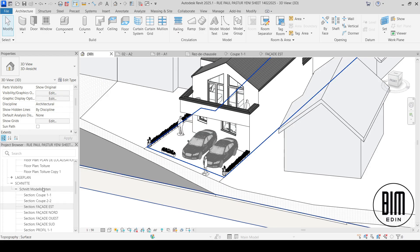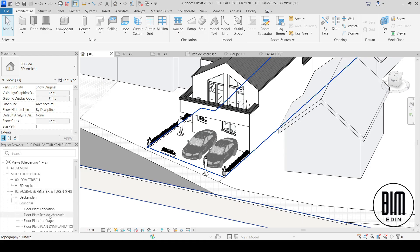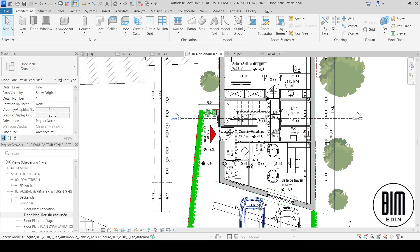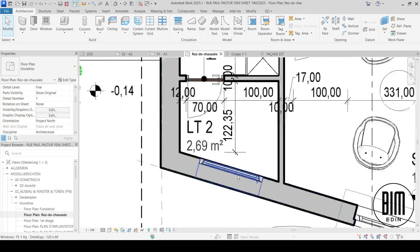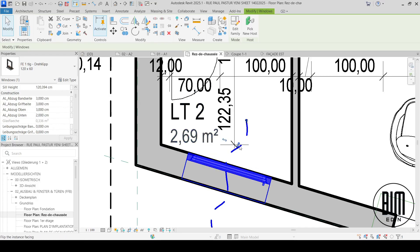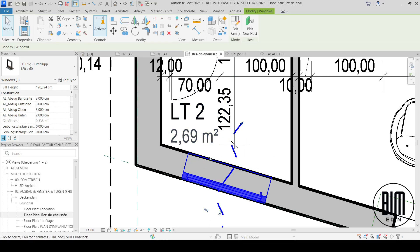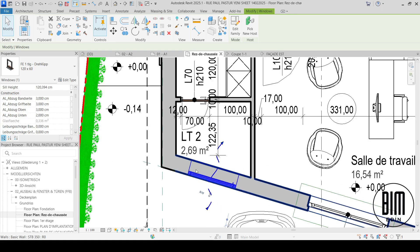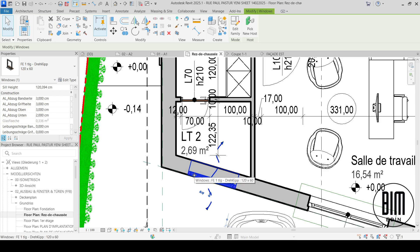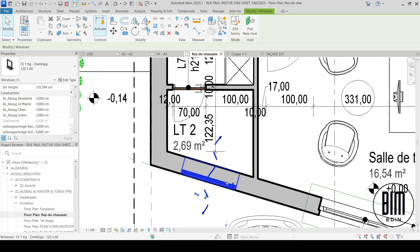Let's go to the ground floor. This is the Belgium, Brussels project — just to repeat, the language is French in the region where this house will be built.